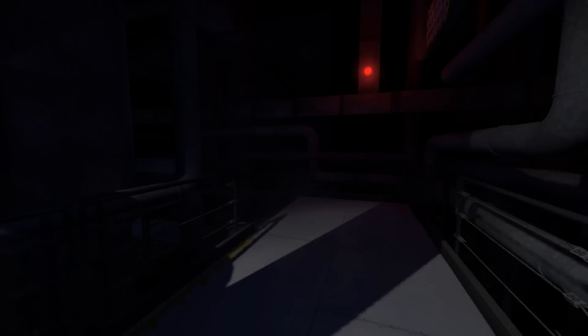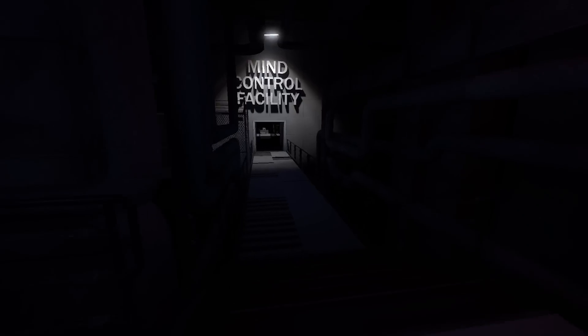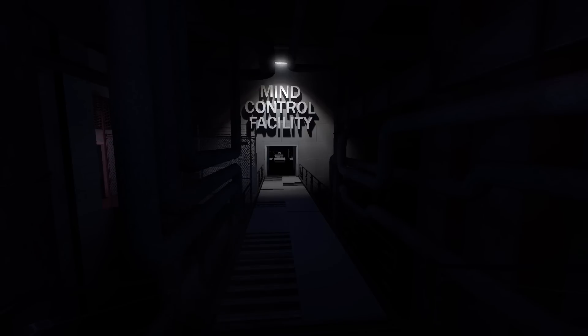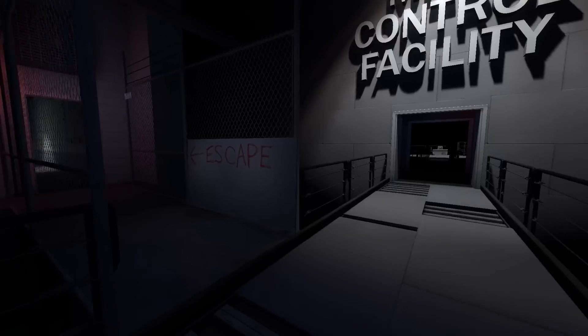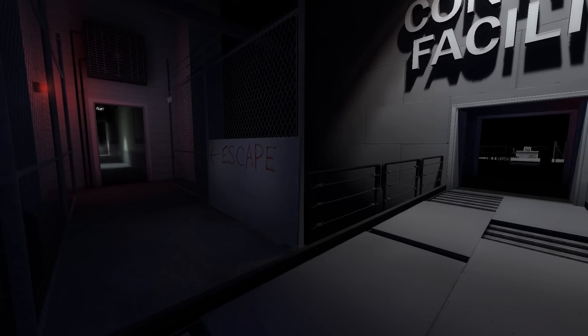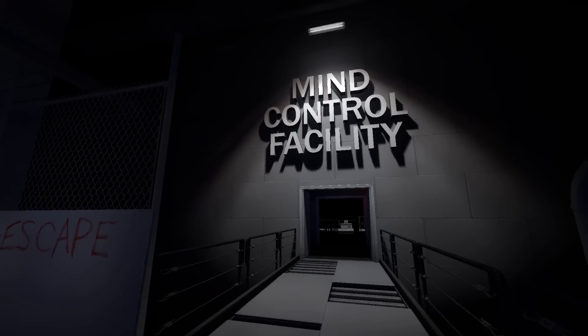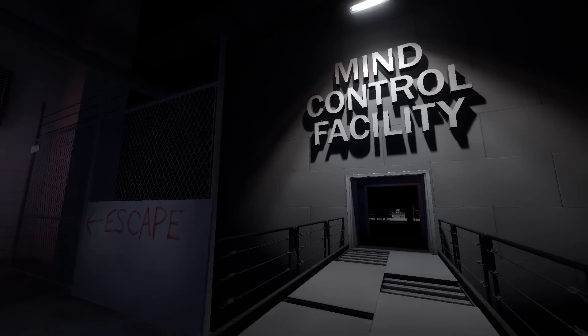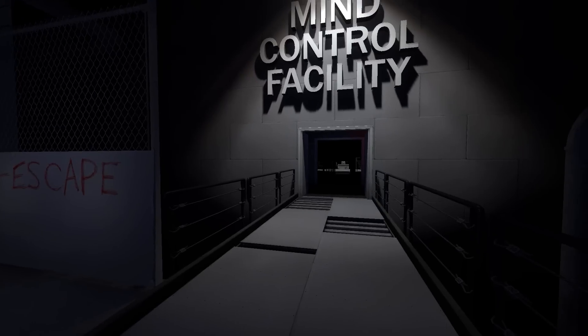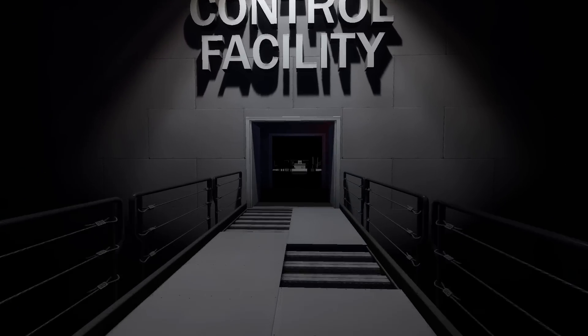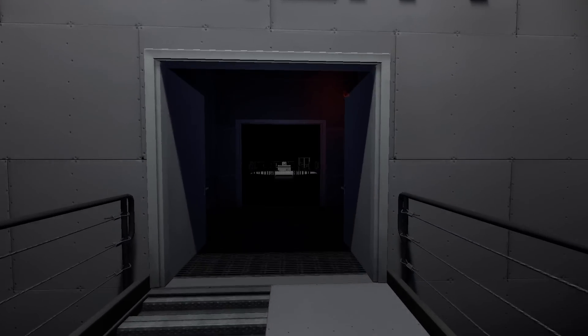Well, time for stuff to get interesting. Stanley walked straight ahead through the large door that read Mind Control Facility. But you can escape. Oh, another branching path. Well I want to follow him, so...